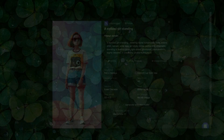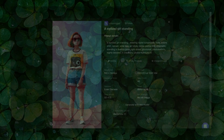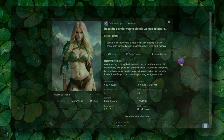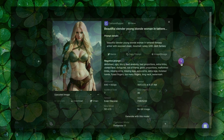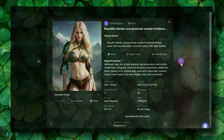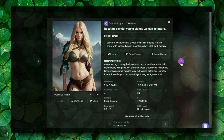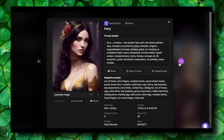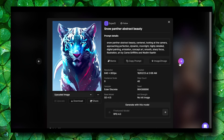Midjourney has new competition and you'll be blown away by the many capabilities of this tool. There's a lot of impressive work users have produced with it. It has a lot of advanced options and tools, and it's really a competitor to Midjourney.